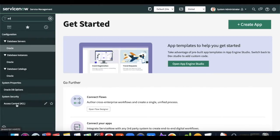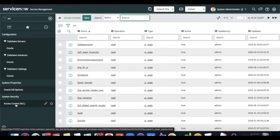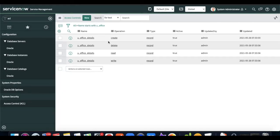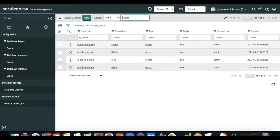Now type 'ACL' in the left navigation. Under 'System Security' you will find 'Access Controls'. Type your table name — our table name is 'u_office_details'. You can now see the create, delete, read, and write ACLs listed for that table.